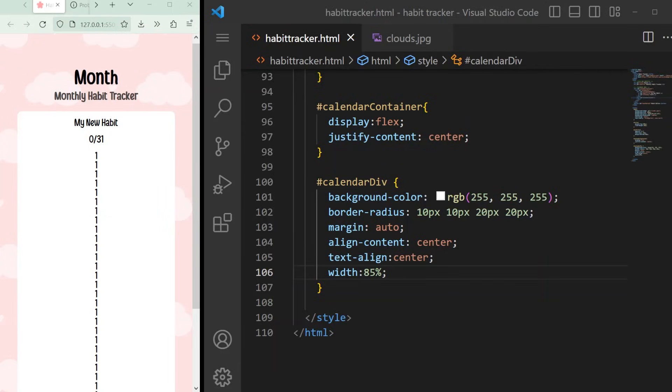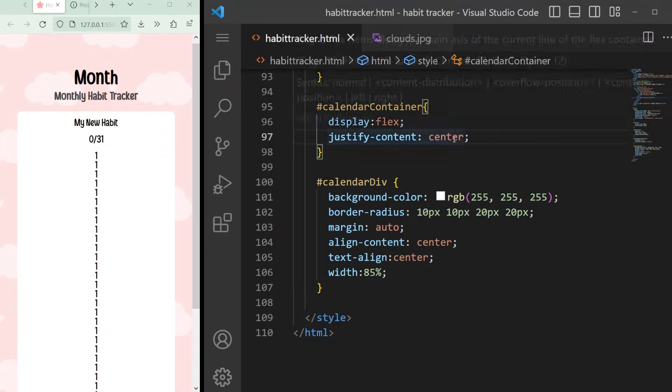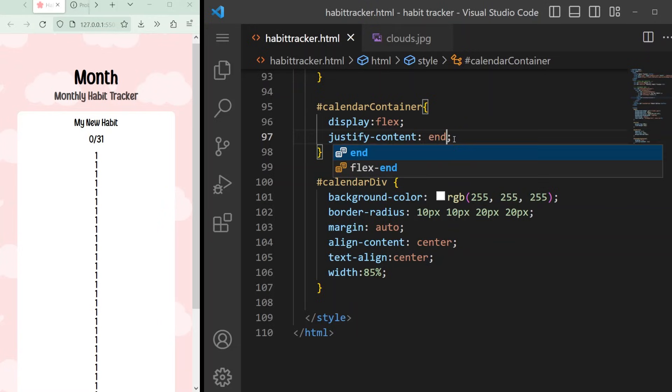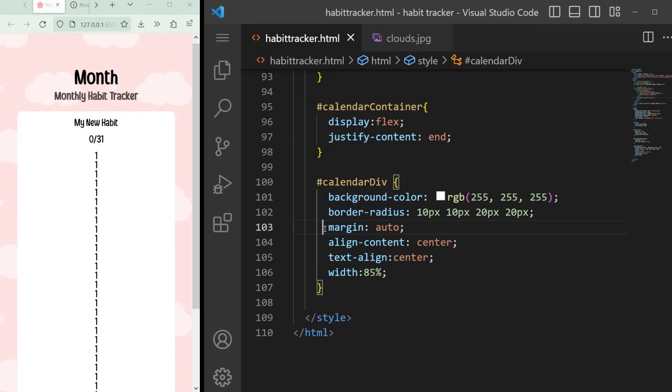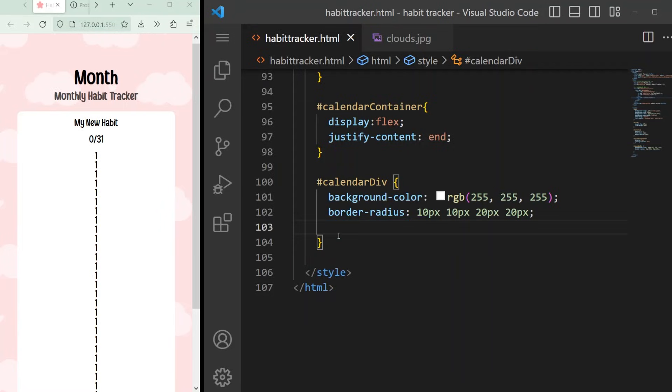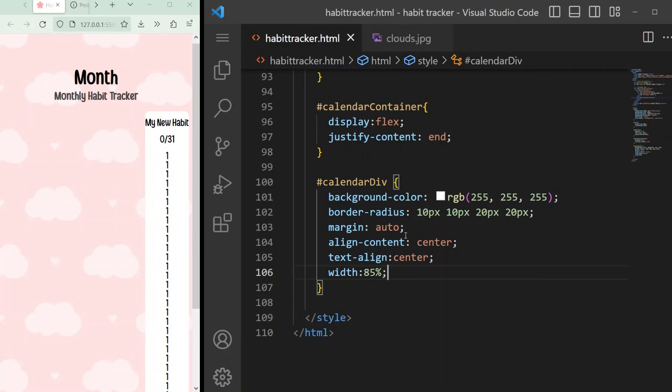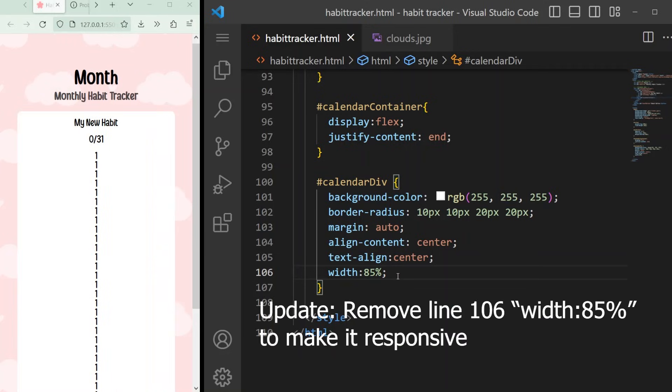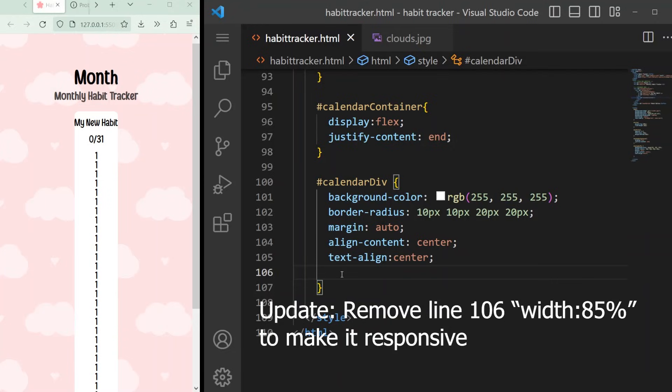This is the style for the calendar div, that's going to be the square part where the numbers go. We will set the color to white and add a curve to each of the four corners using the border radius attribute and set the margin to auto so that it automatically centers itself. Since it's under the calendar container section which has a display attribute flex, we can also set align content and justify content to center instead. If we go to our container div and add justify content center, this will keep it centered no matter the size of the screen.